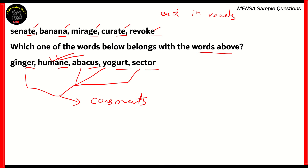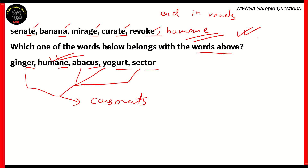So if you were to rewrite the set, it should be Senate, Banana, Mirage, Curate, Revoke, and Humane. Humane is the right answer.